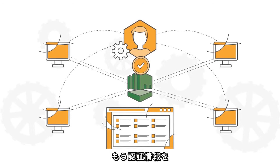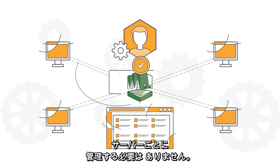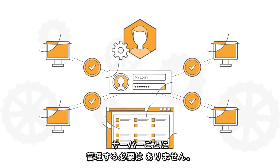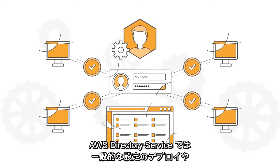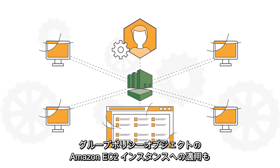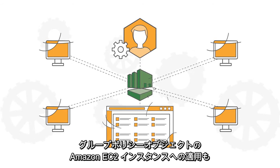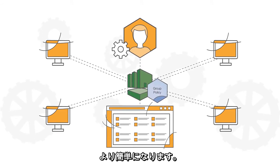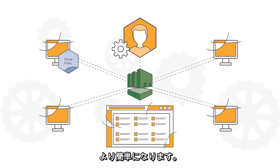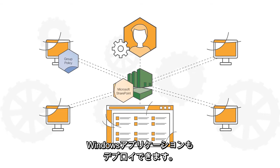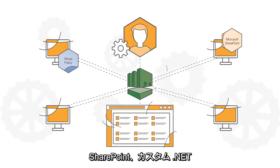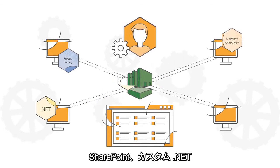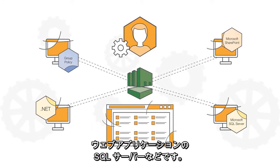There is no longer a need to manage credentials for individual servers. AWS Directory Service makes it easier for you to deploy common configurations or group policy objects to your Amazon EC2 instances. You can even deploy Windows applications, such as SharePoint, Custom.NET, and SQL Server-based web applications.